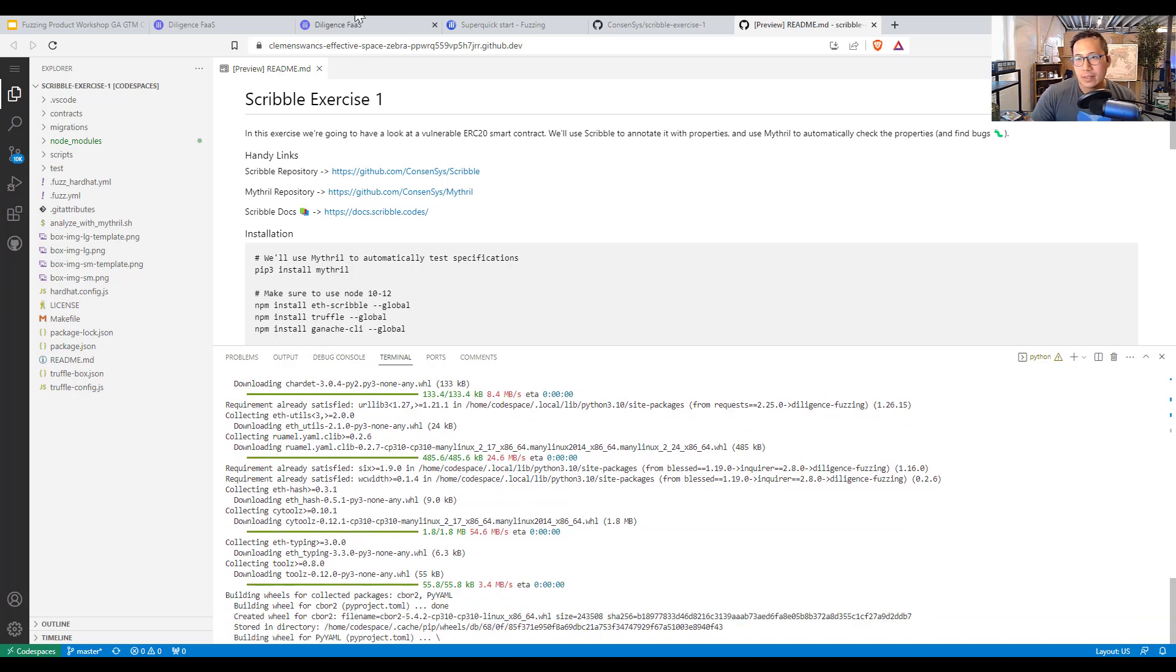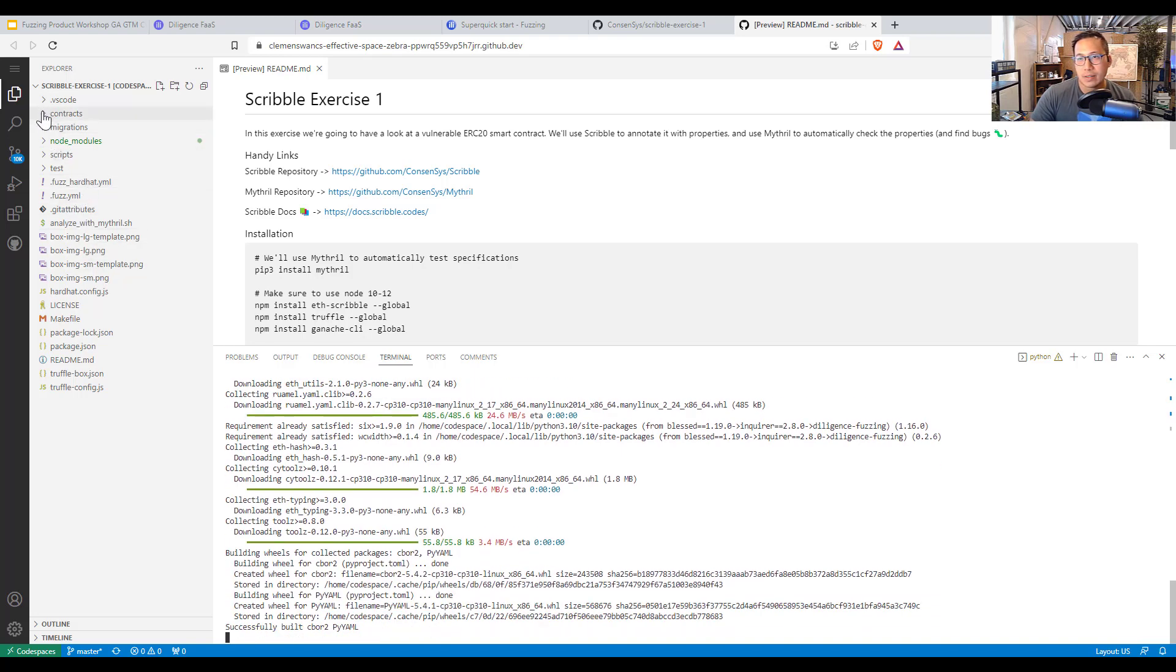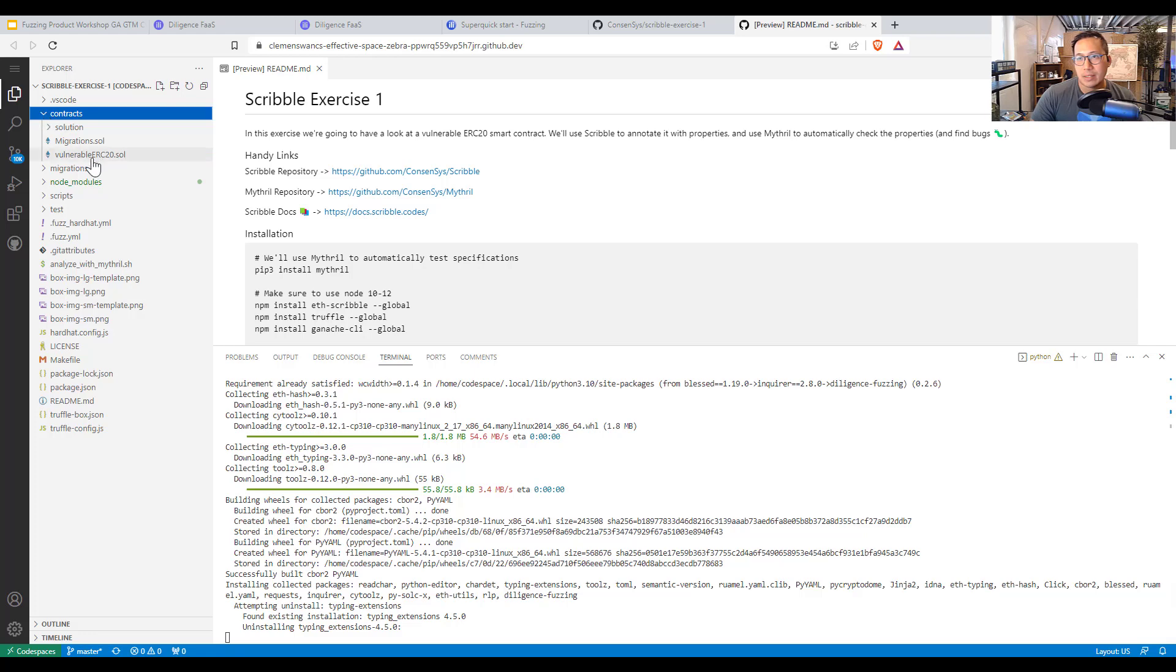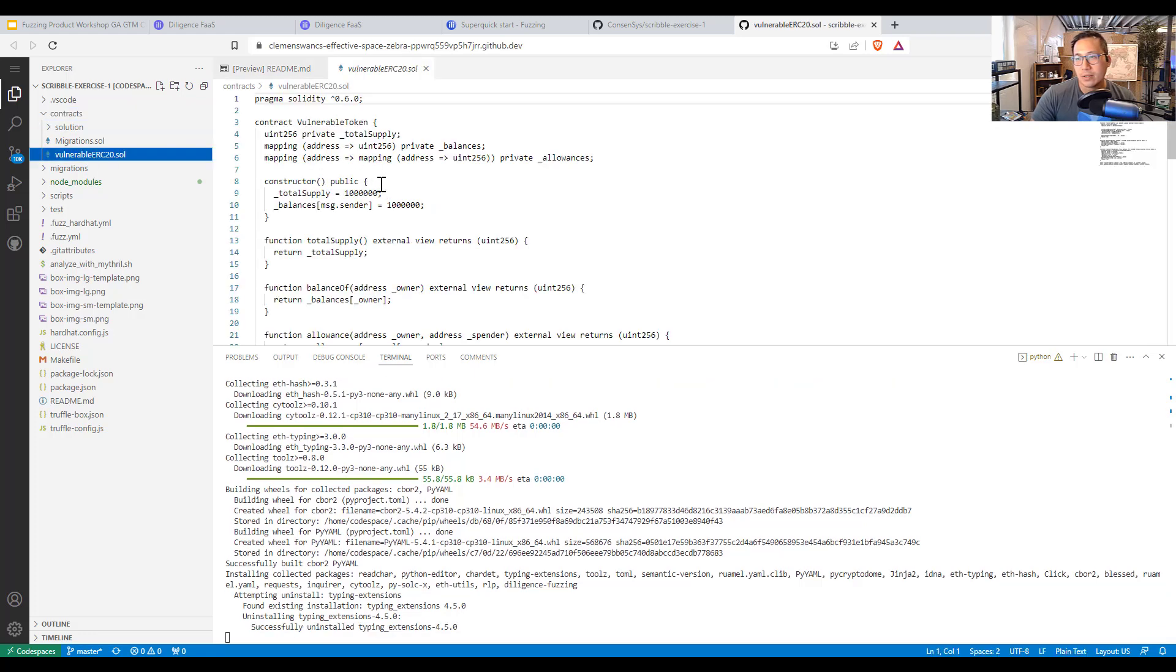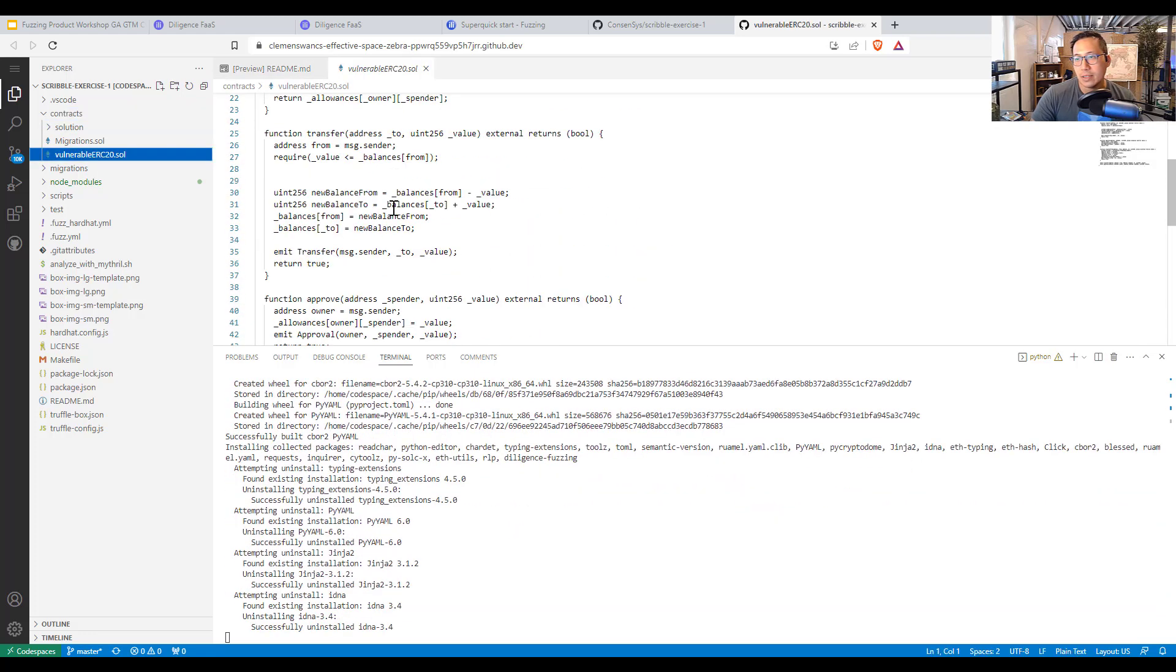So everything here is set up within the scribble test to point to our contracts.